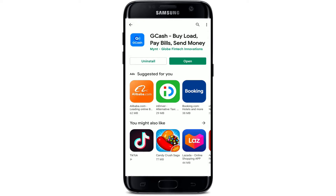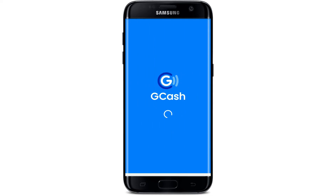Soon after the application gets downloaded, you'll be able to see an Open button popping up. If you tap on it, you'll be able to launch the app. That is how you can easily download the GCash application for your Android device.